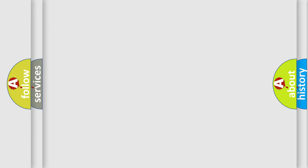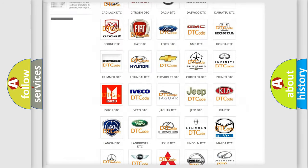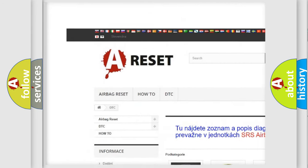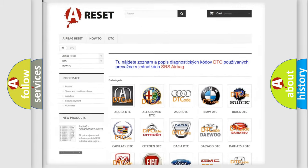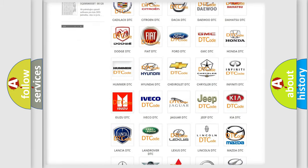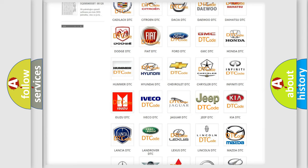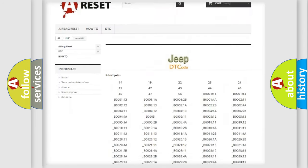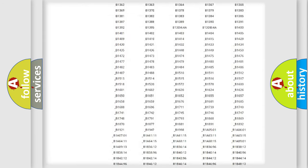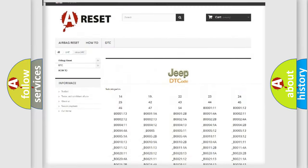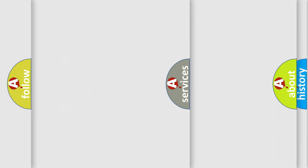Our website airbagreset.sk produces useful videos for you. You do not have to go through the OBD2 protocol anymore to know how to troubleshoot any car breakdown. You will find all the diagnostic codes that can be diagnosed in Jeep vehicles, and many other useful things.